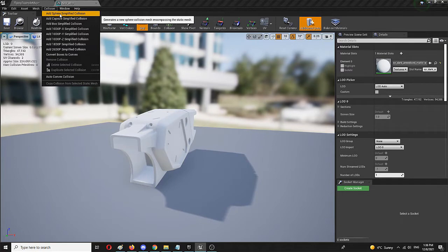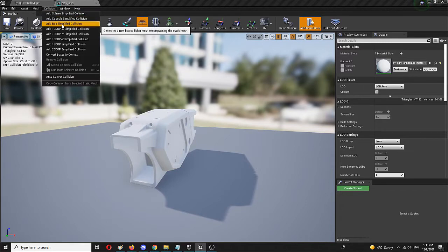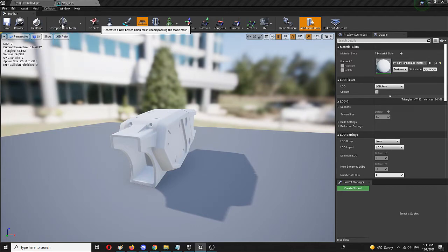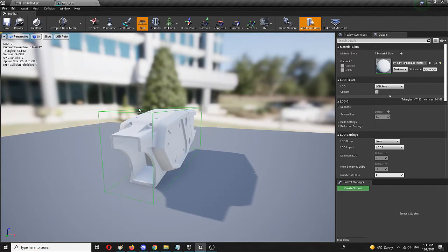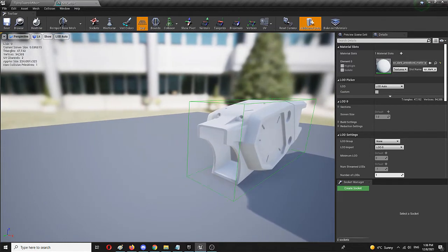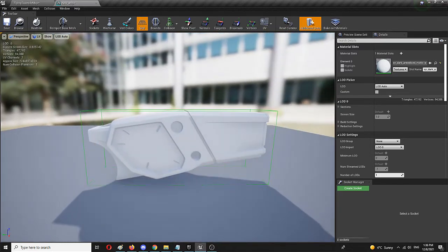If we add a sphere simplified collision, it will simply have a kind of bubble around it. A capsule simplified collision will do the same, and a box simplified collision will also do something of that nature. I think that the box would do most justice, and it did. You can see it now.